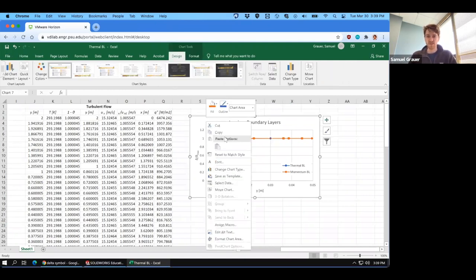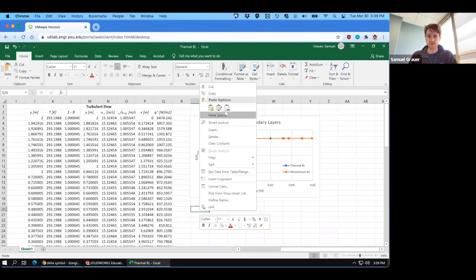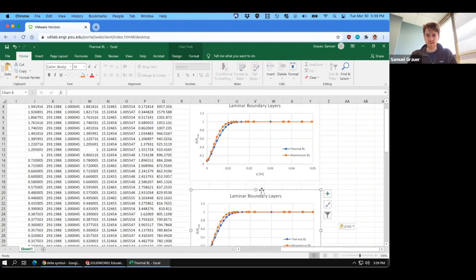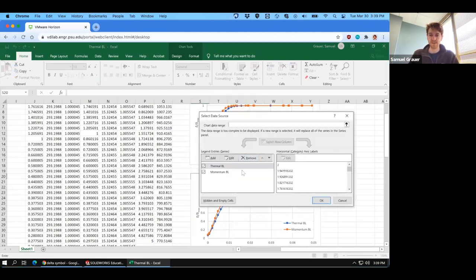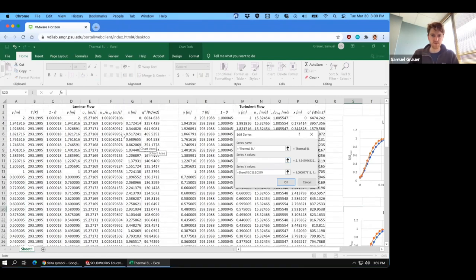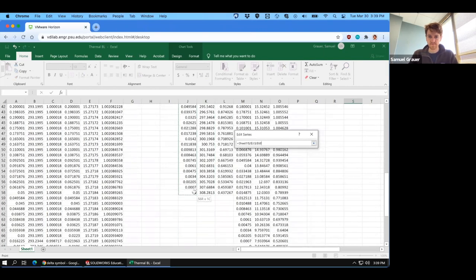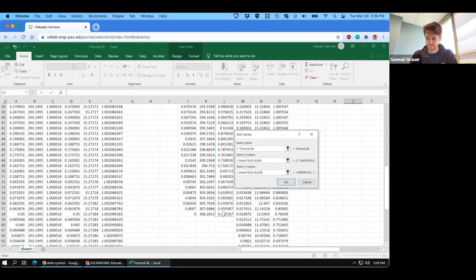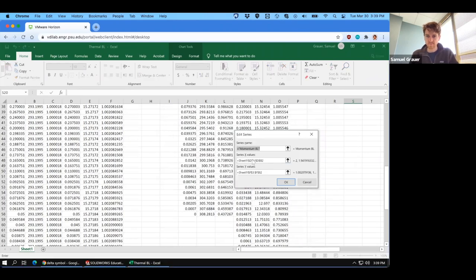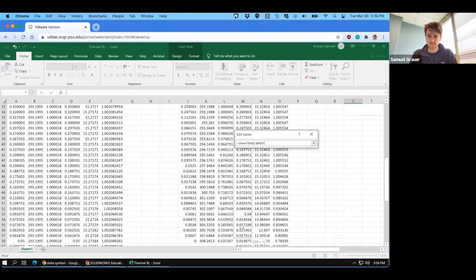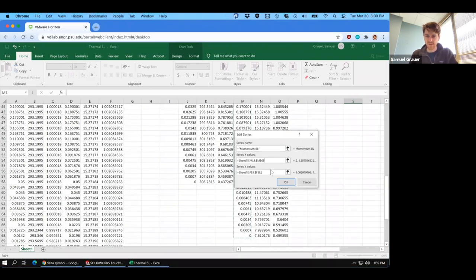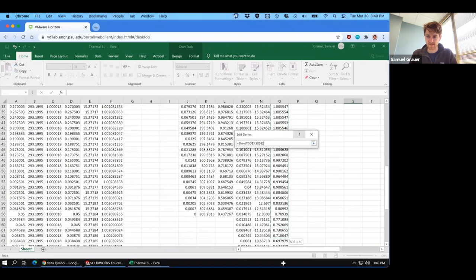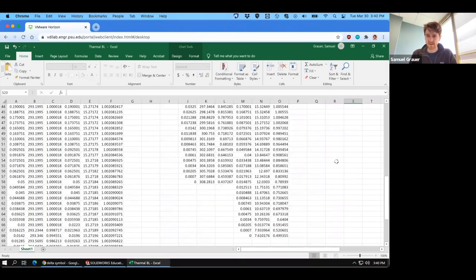The next thing we're going to do is just make the same chart for turbulent flows. I'll just go control copy, control paste. Let's do this for turbulent flows so that we can just confirm that in fact we do get the same trends. So first we have thermal. I'm going to select the X and Y values. Hit okay. And then we have momentum. Select your Y value. Now that was the X value. Now we want to select Y value, so UX over U infinity. Hit okay.